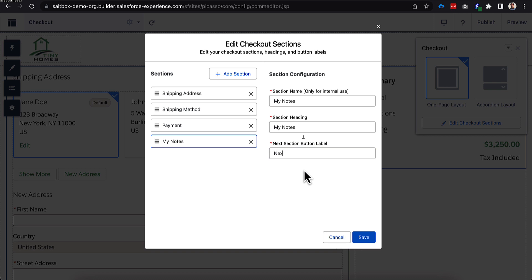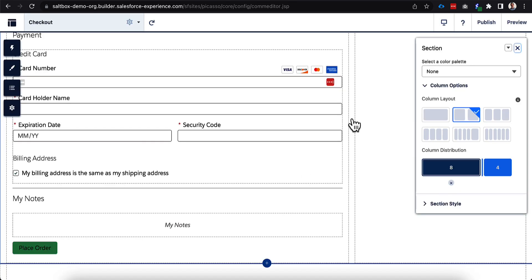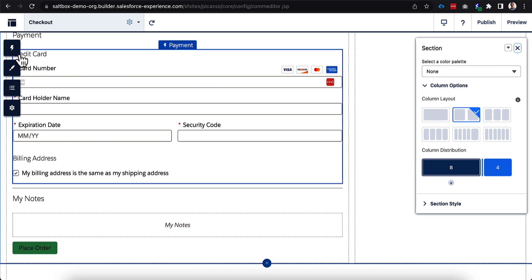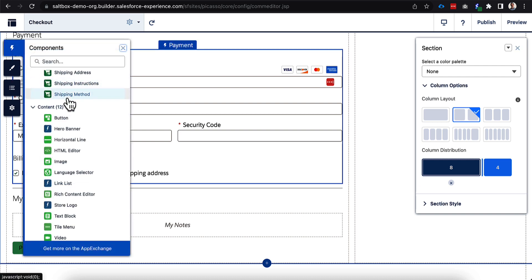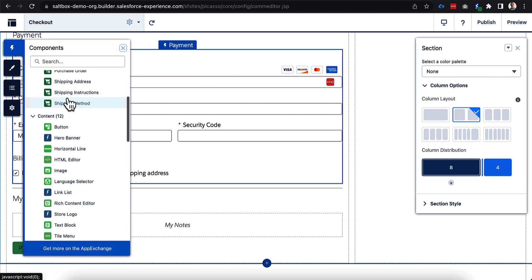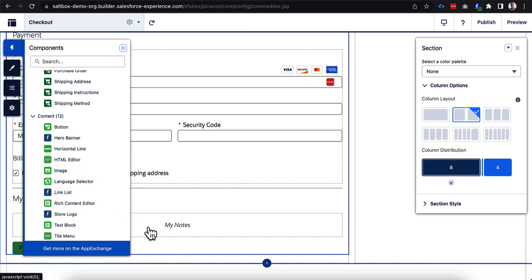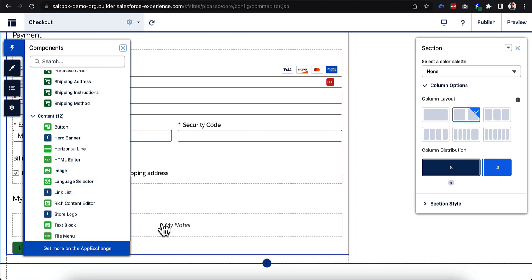And once I've done that and click save, you can see once I've clicked save here and I've scrolled down, you can see the my notes section at the very bottom. And what you can do is come over to the component section and I can easily drop in another component right into this notes section. So if I created a custom Lightning Web Component, I could just drop that in and use that to pass along with my order information.